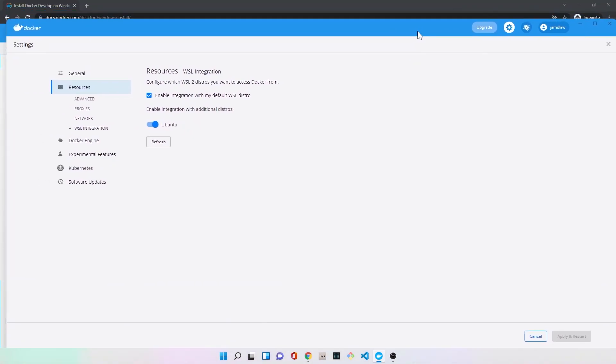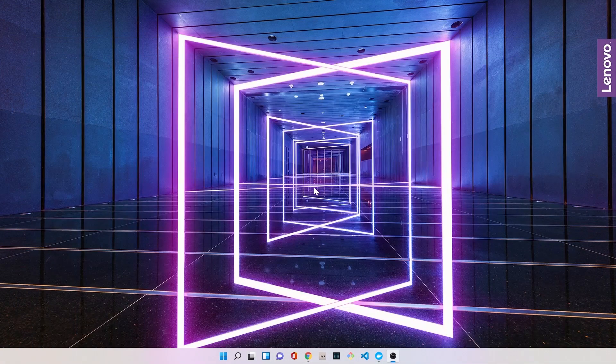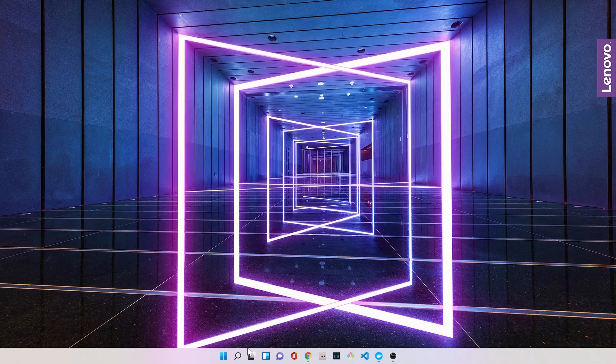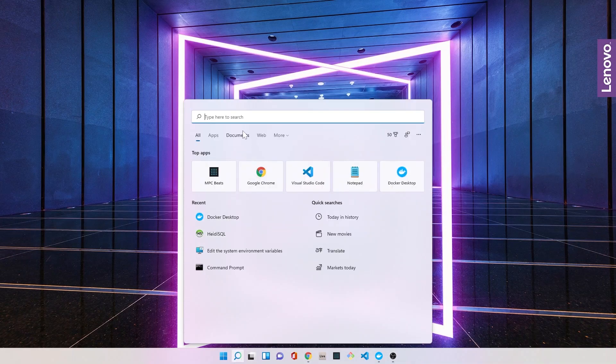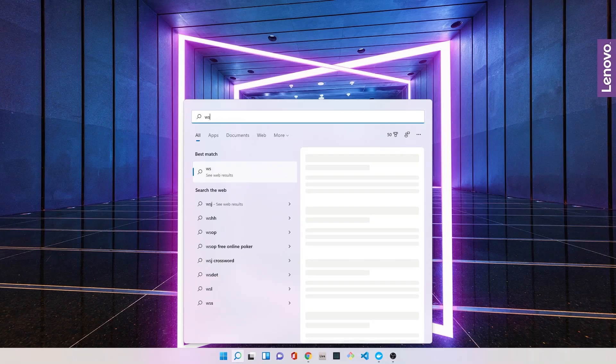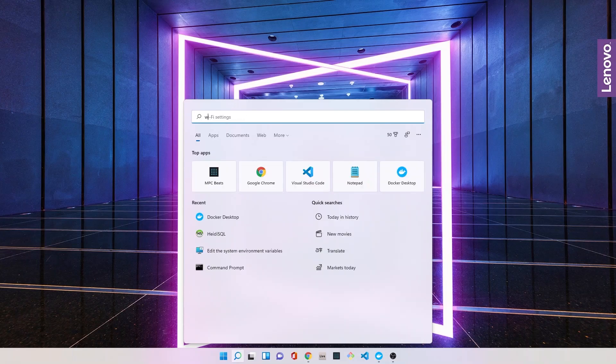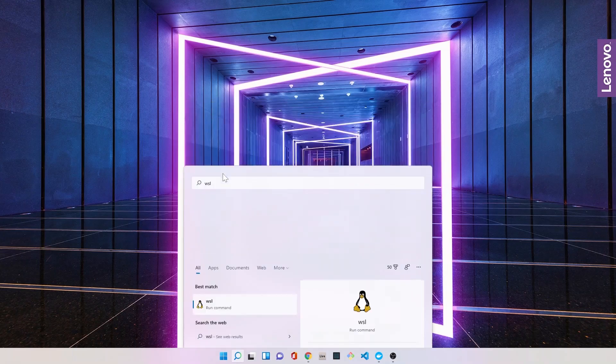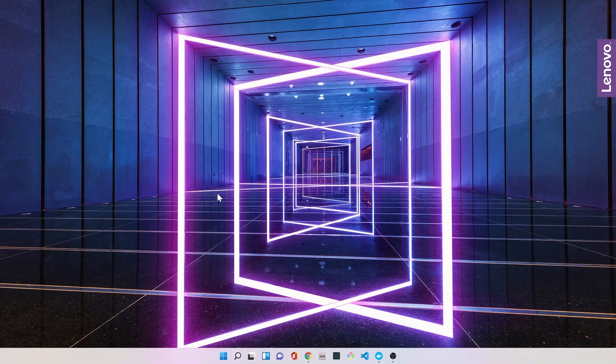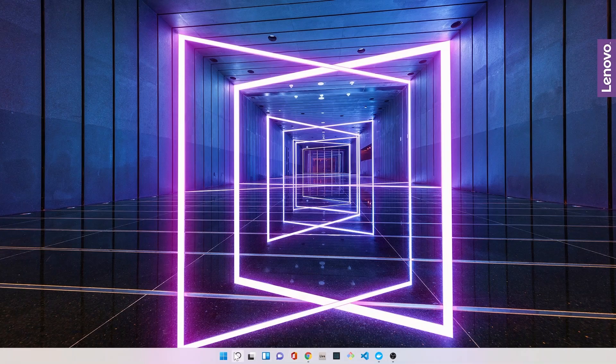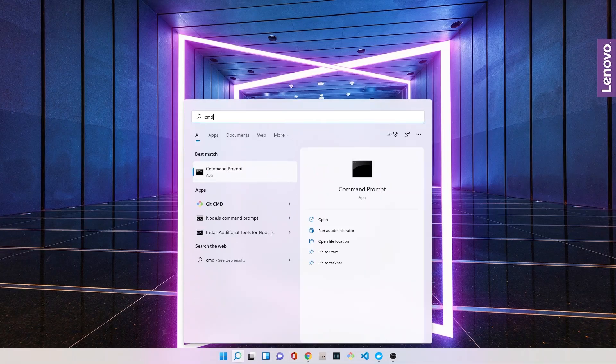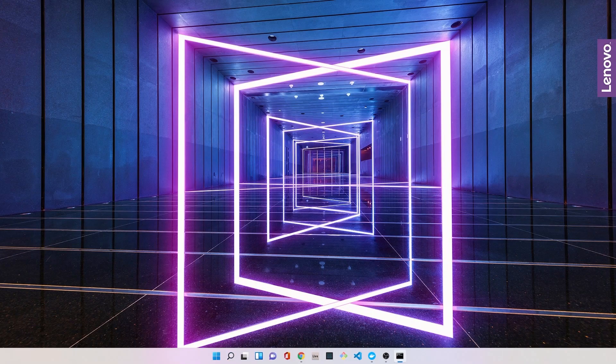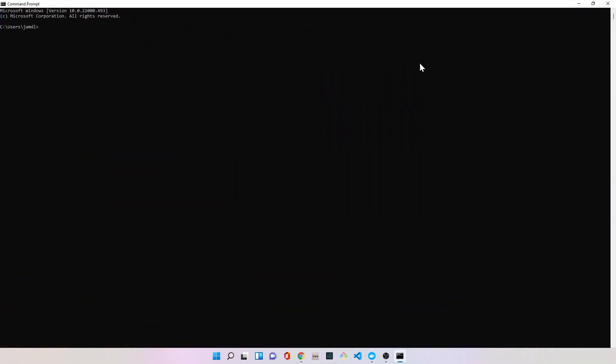After you've made those two steps to the Docker setup, you're good to go to the next step, which is basically using WSL. WSL is a command line utility that Windows has that allows us to interact with a system basically like it was a Linux system. We're going to go to WSL, type in WSL, and then hit run.